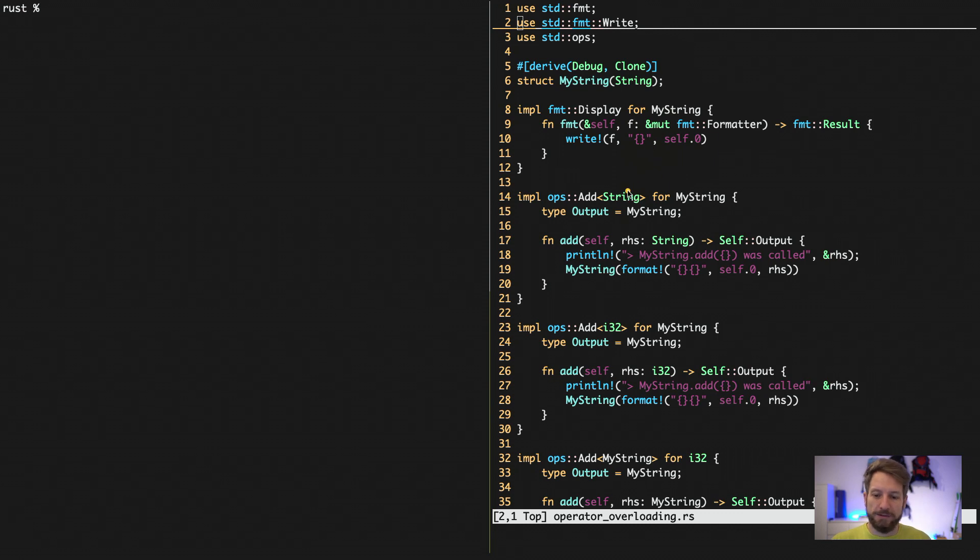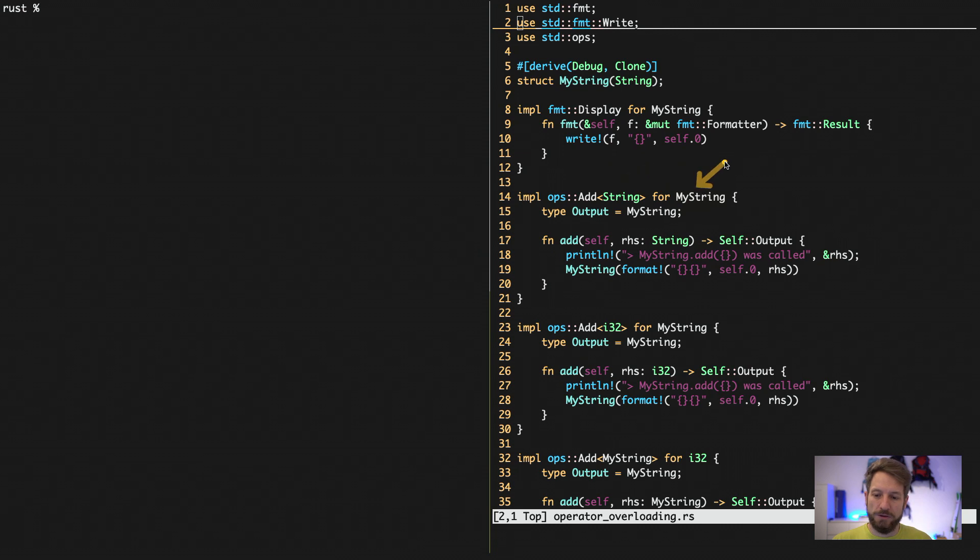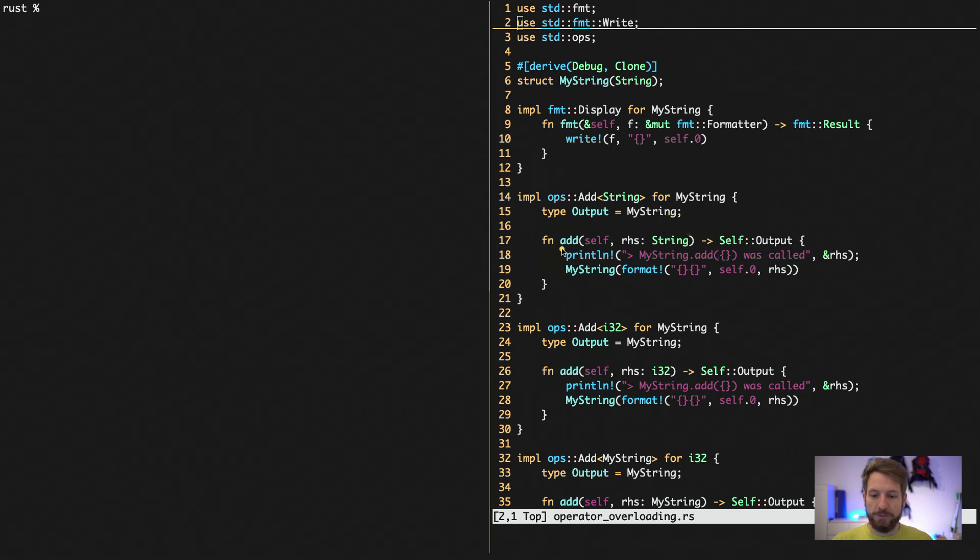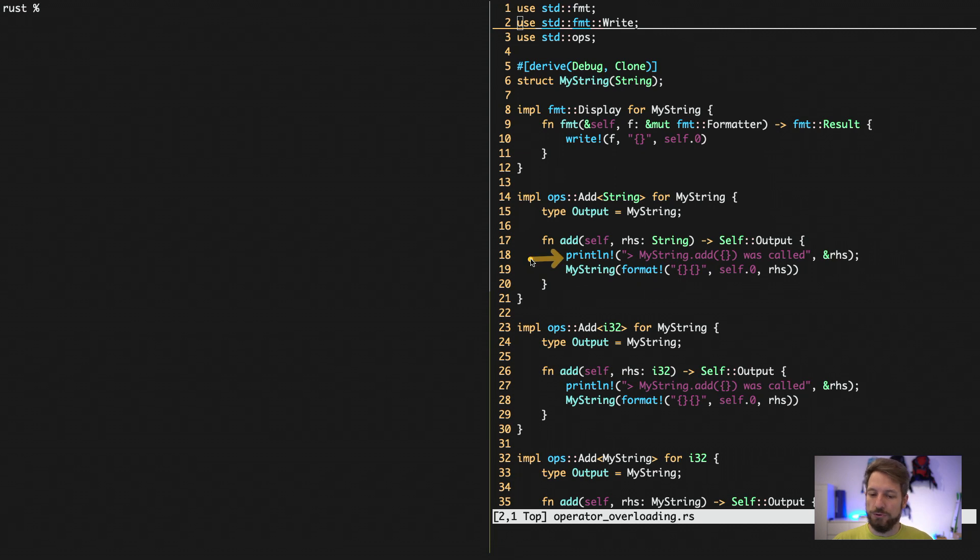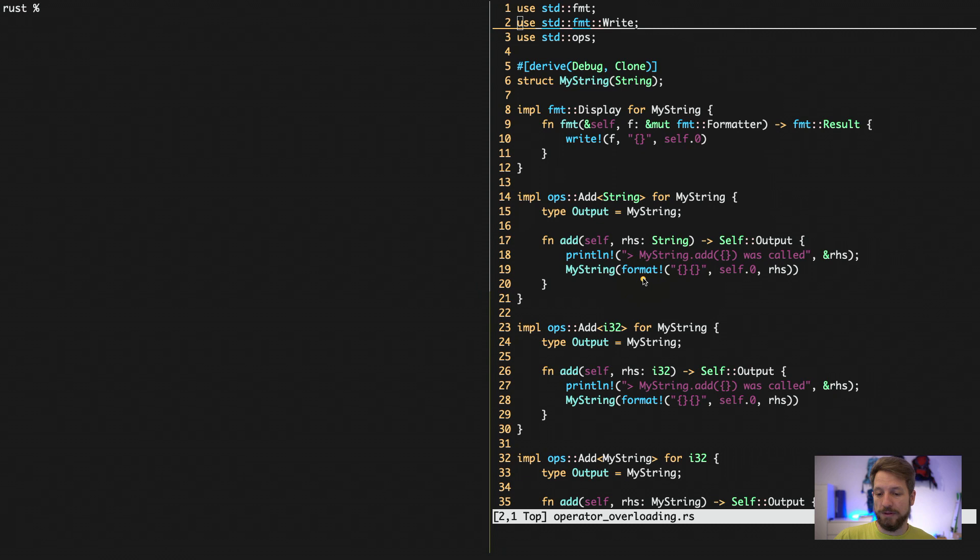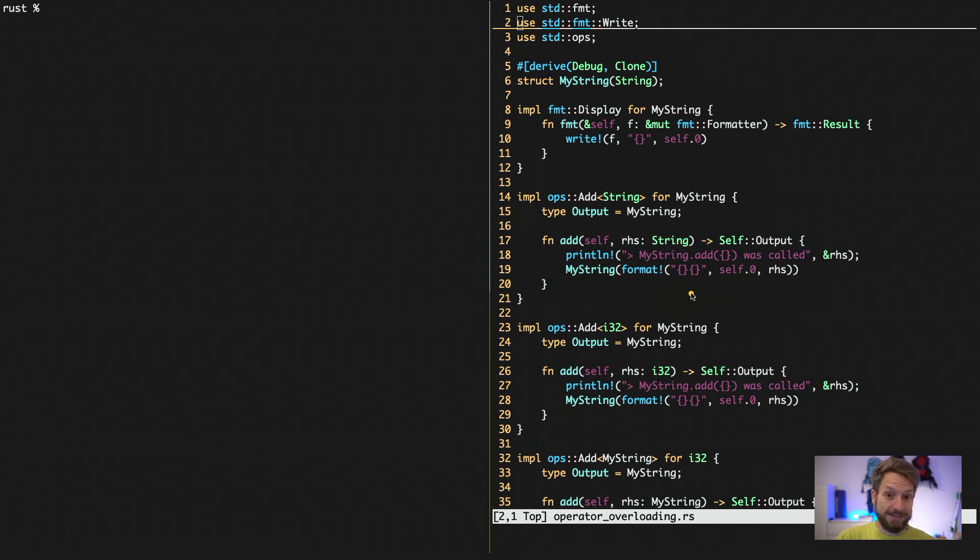The first operator overloading we implement is the operation add of a normal regular string to our mystring. This will output a mystring. And as we already did in the last episode, we implement the add to the right side of the string. We added a print line to show what's going on. And below here we are concatenating those two strings with the format macro. In this case it's probably not needed because this is actually of type string and this is of type string. We could actually use the existing overloaded operator plus for those two.